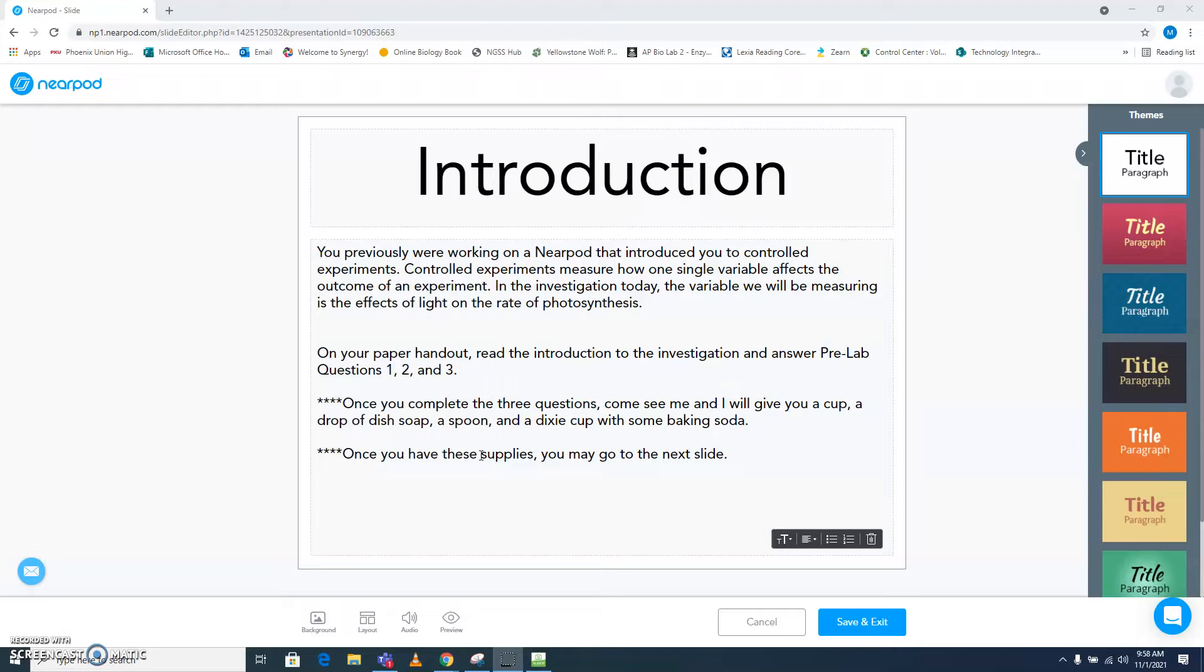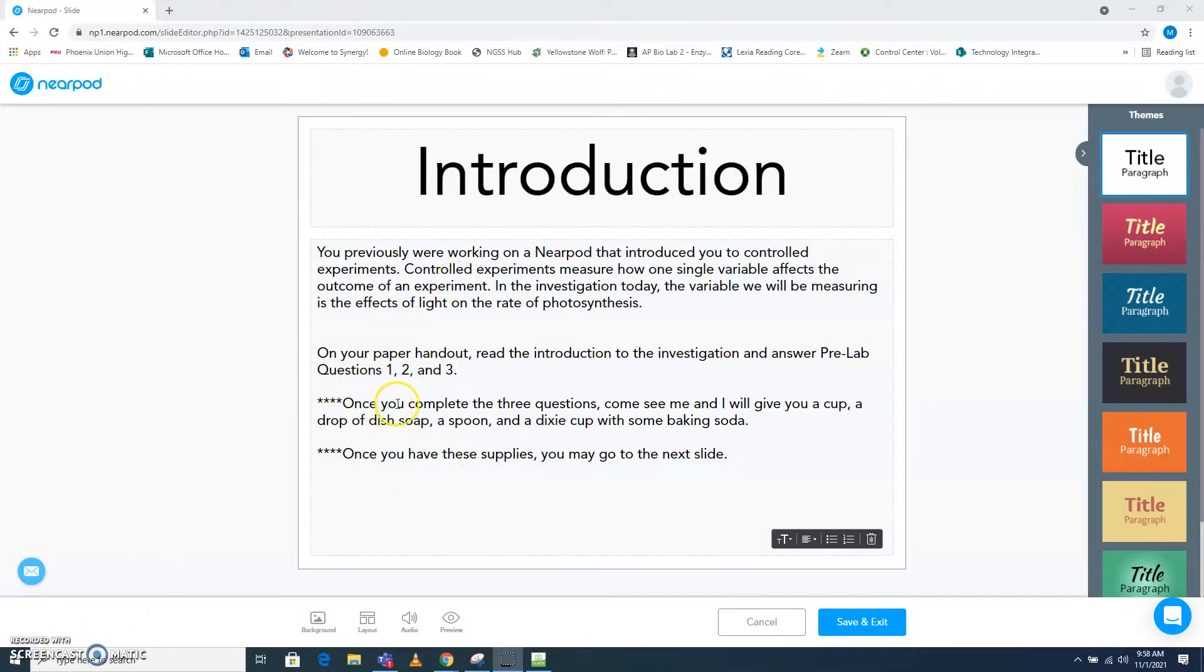Please follow the directions in the videos as they will tell you step by step exactly what you need to do to be successful in completing your data table. As you can see, once you've answered these questions, you would need to come up to me.